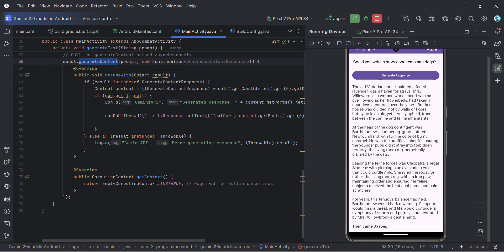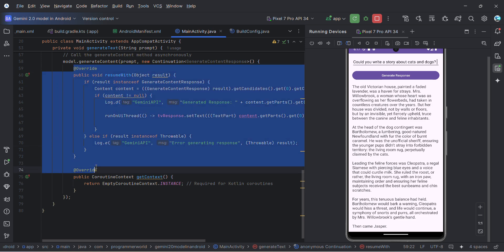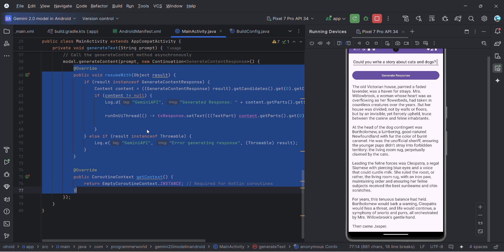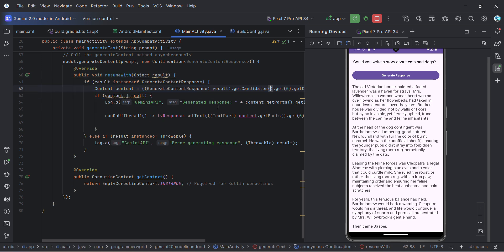Once that model is there, then you can generate content. You have to use something called coroutines so that it's asynchronous, not synchronized in the main thread. The override methods will come automatically, which is basically coroutineContext, result, and resumeWith. In the resumeWith, once this content is created and the results are there, then you can use whatever you want to do.